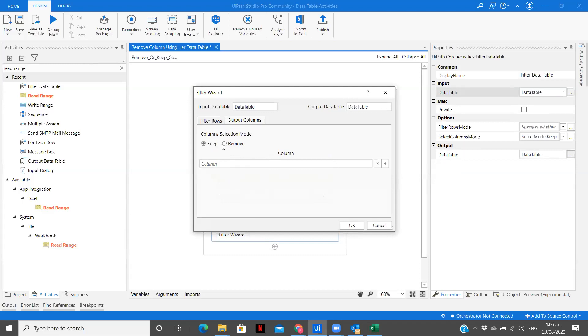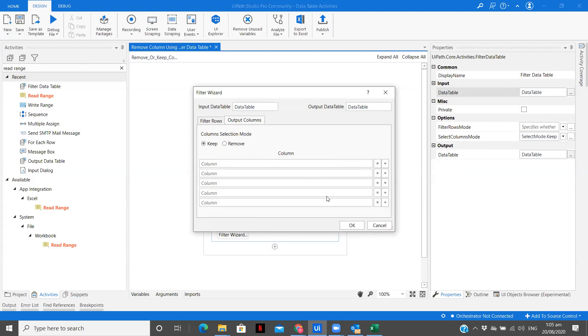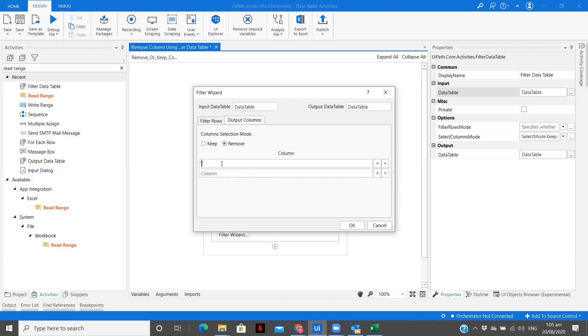So output columns, there are two options, keep or remove. So you can specify multiple column names over here. So whichever column names you specify and select the operation, keep or remove, that operation will be performed. So what we want to remove is EMI remaining and the other we want to remove is the location. So I want to remove these two and I'm clicking on remove and just clicking on OK.